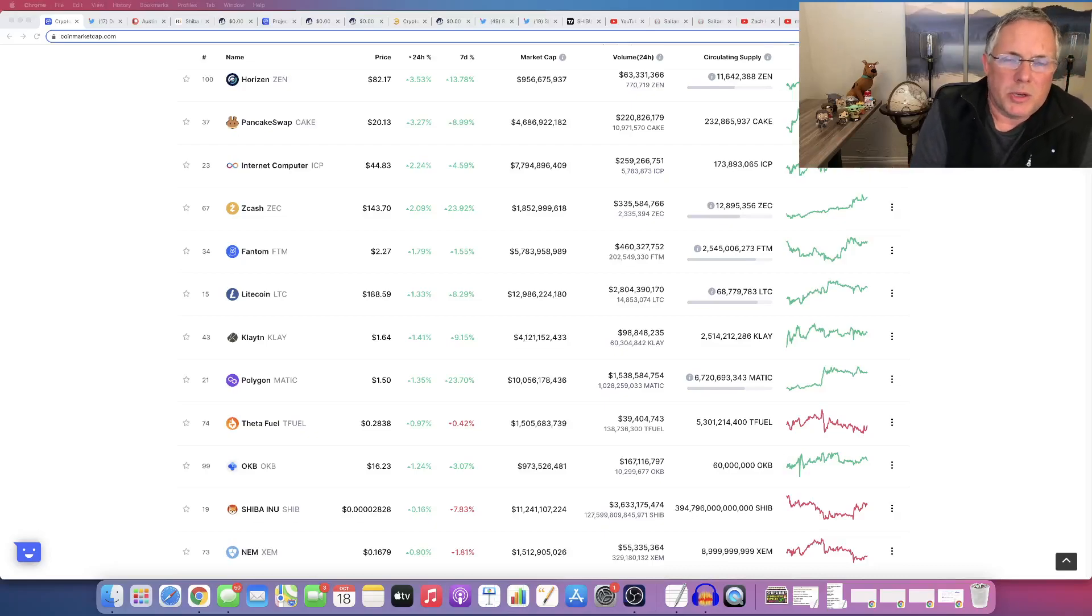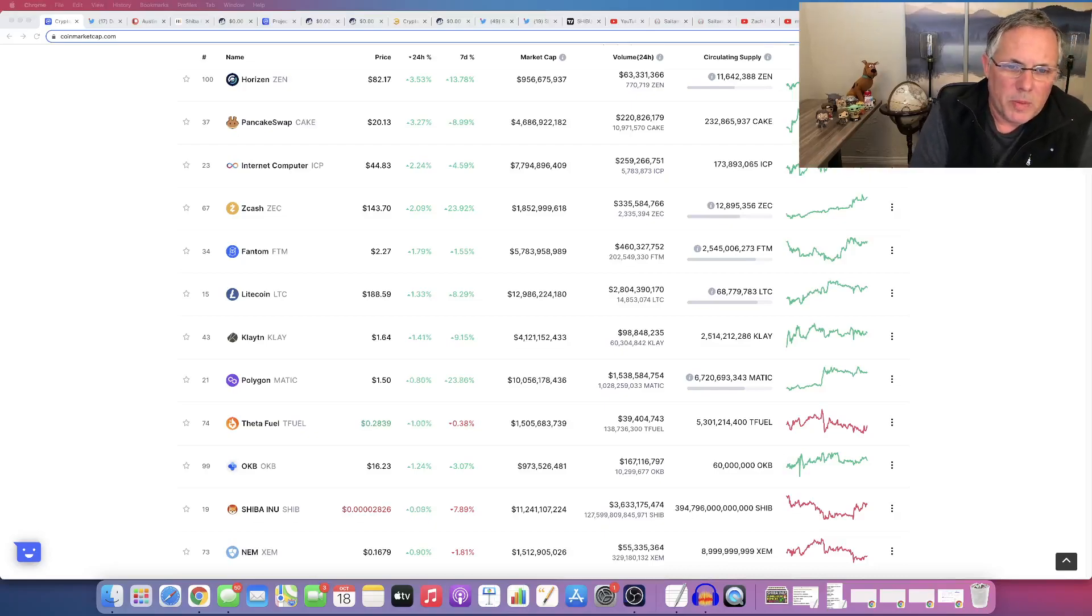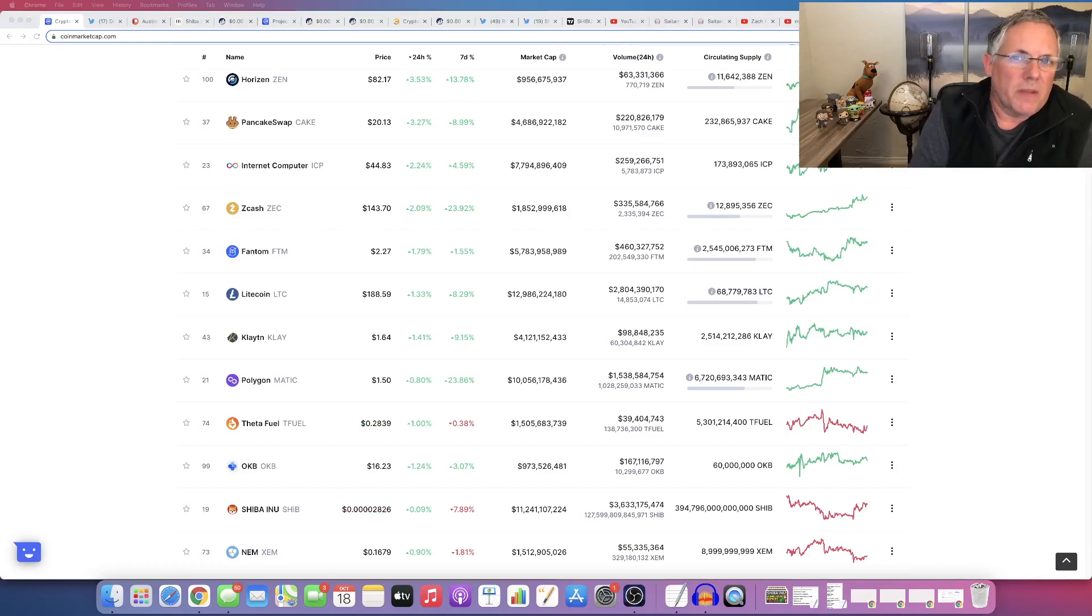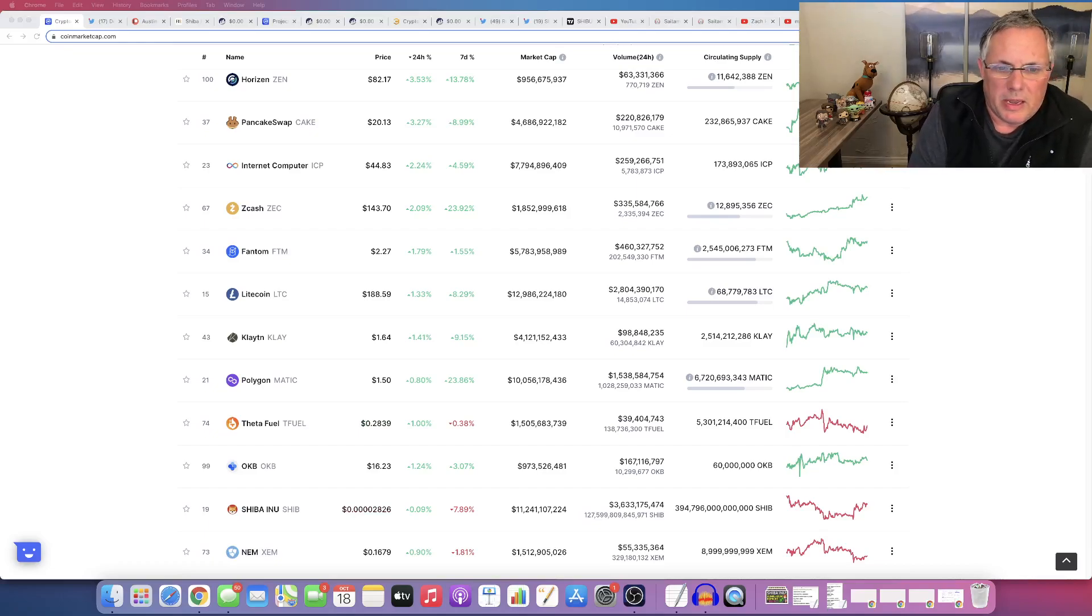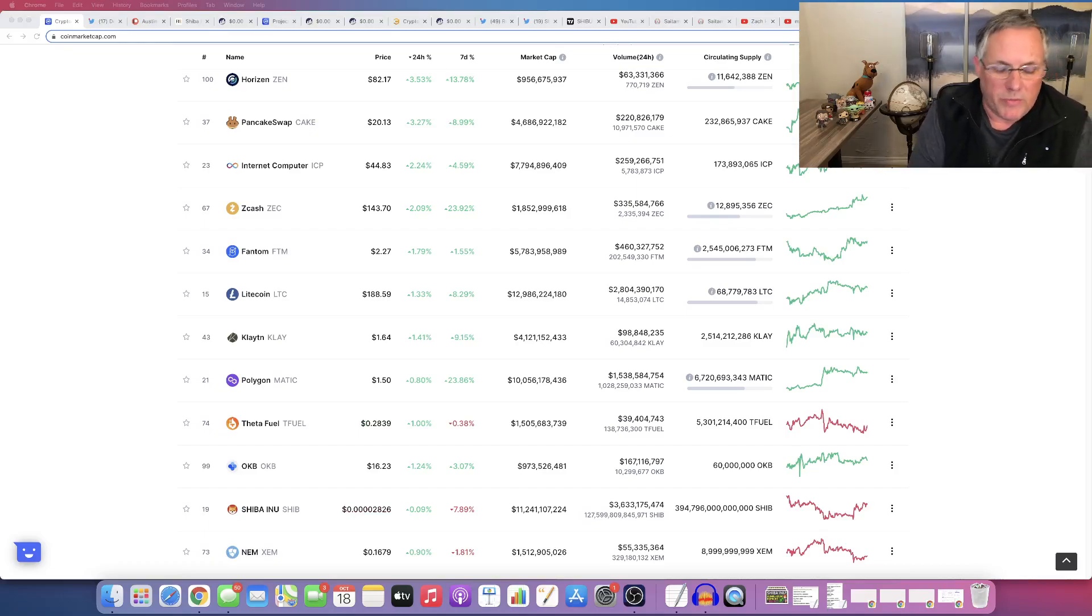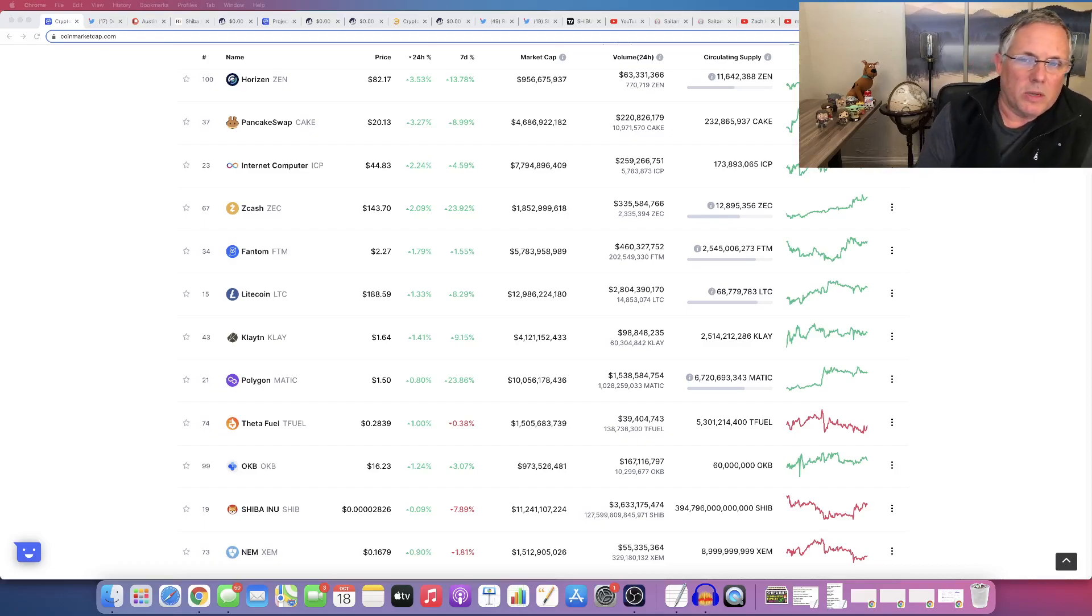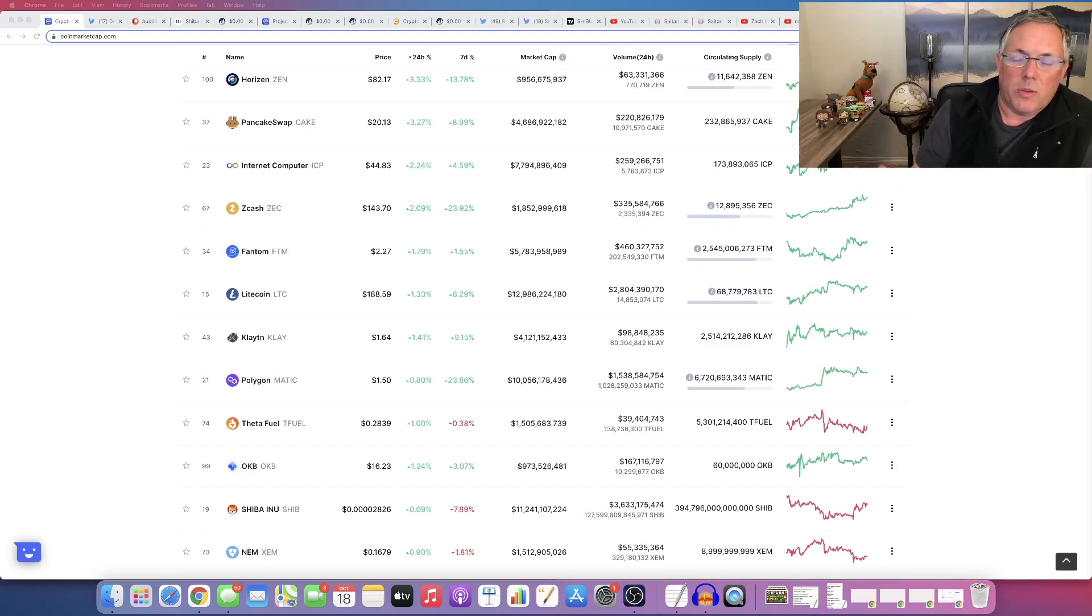Hey, how you doing? Austin here. Wanted to make a real quick video for you talking about one of my favorite cryptos that has been one of the best ones that I've gotten into recently. And I want to just share that with you.